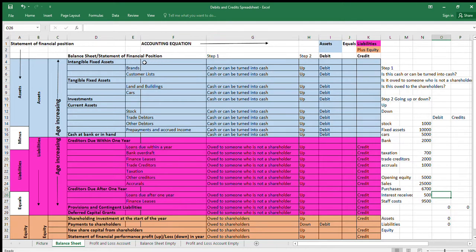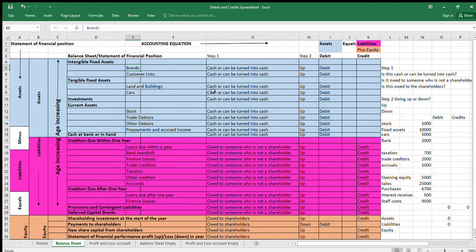Intangible assets like brands are things you can't touch but have a value — think of YouTube's brand value including its subscribers and content. A confectionery manufacturer like Nestlé would value brands such as KitKat on the balance sheet, but you can only really realise that value if you sell the brand or a substantial part of the company, so these take the longest to turn into cash.